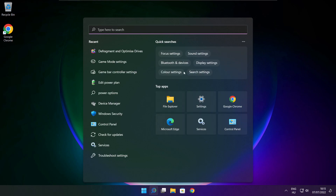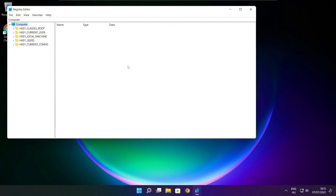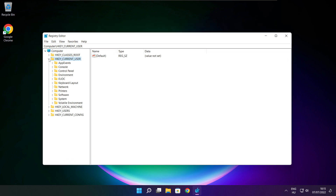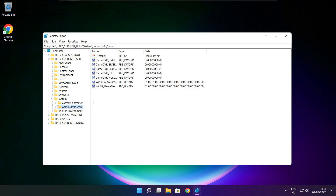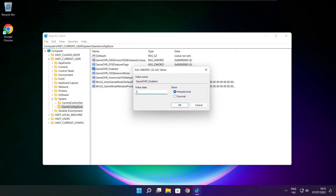Click the search bar and type regedit. Select HKEY Current User. Select System. Select GameConfigStore. Select GameDVR Enabled. Type 0 and click OK.